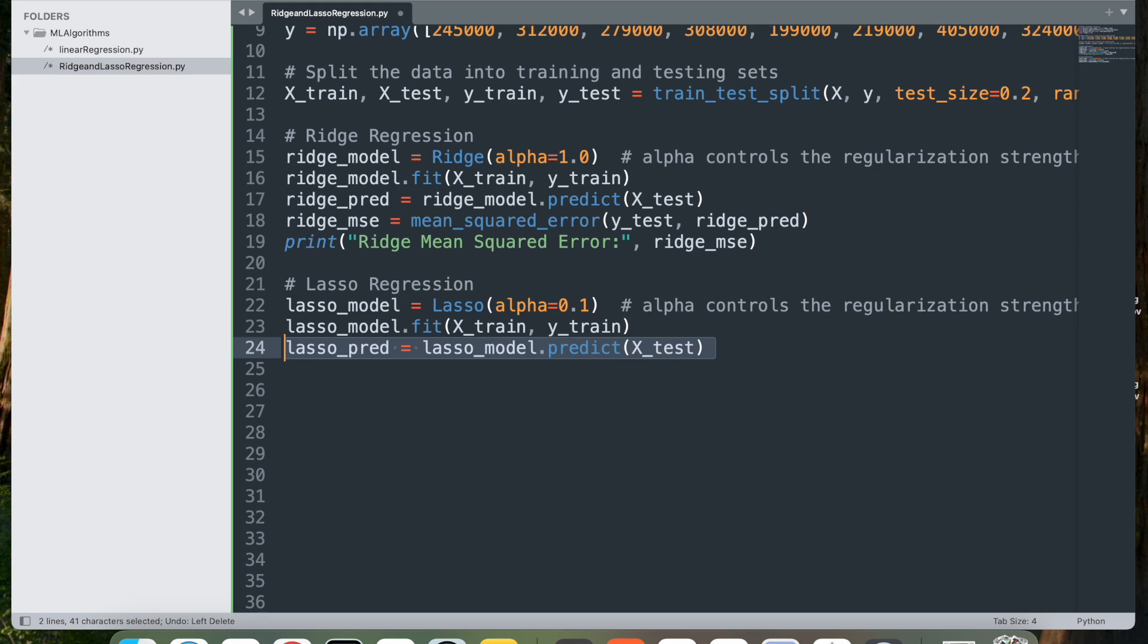lasso_pred equal to lasso_model.predict(x_test). This uses the trained lasso model to make predictions on the test set. The model outputs predicted prices based on the house sizes in x_test.